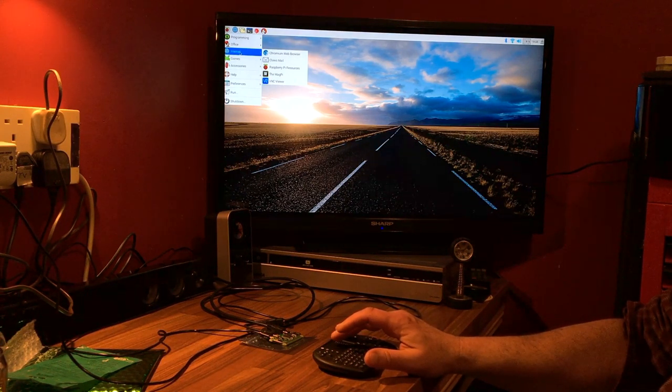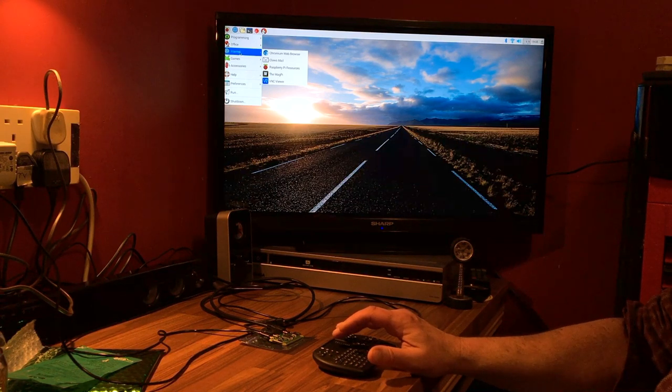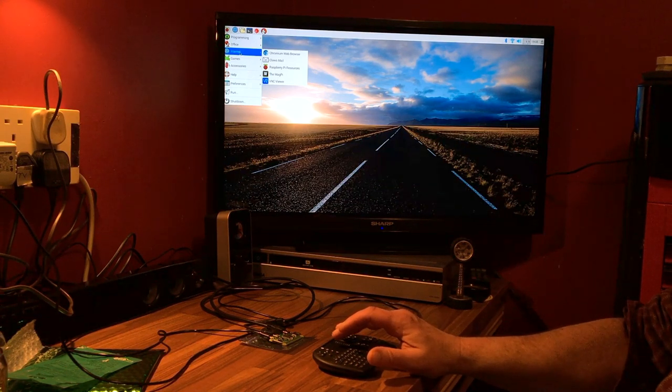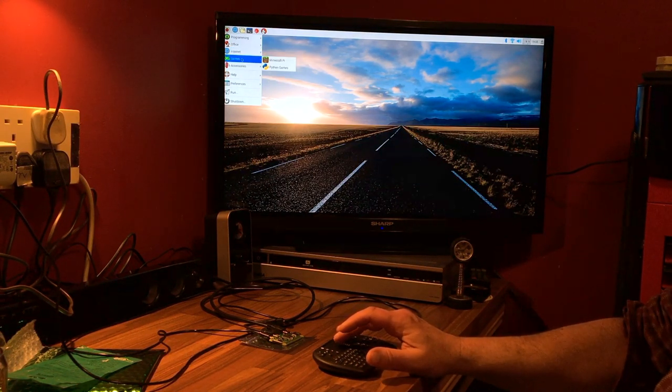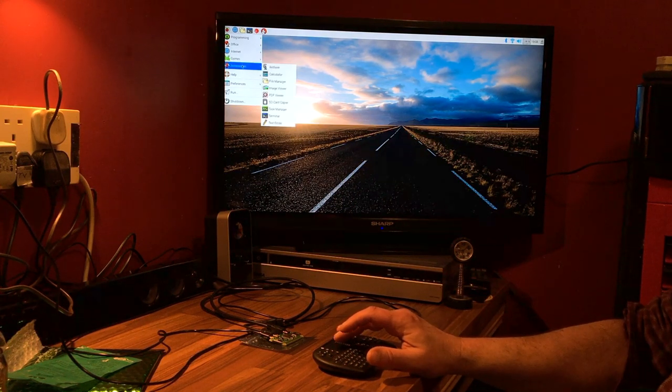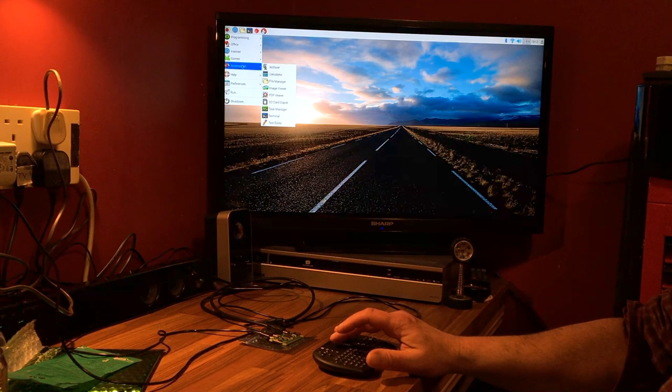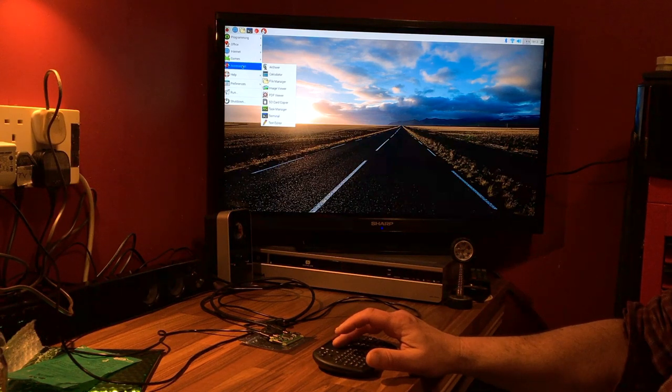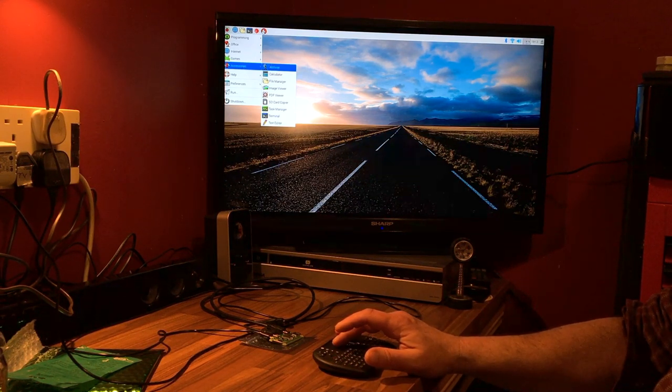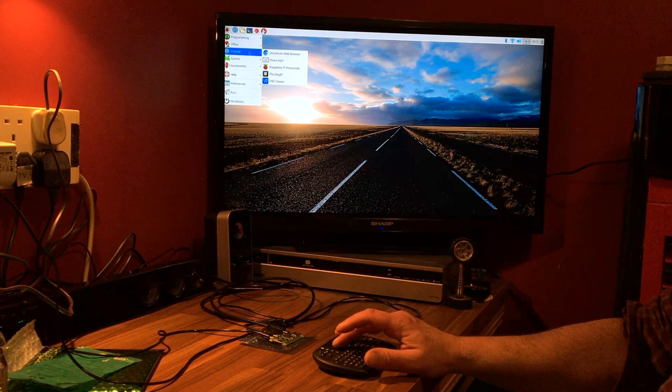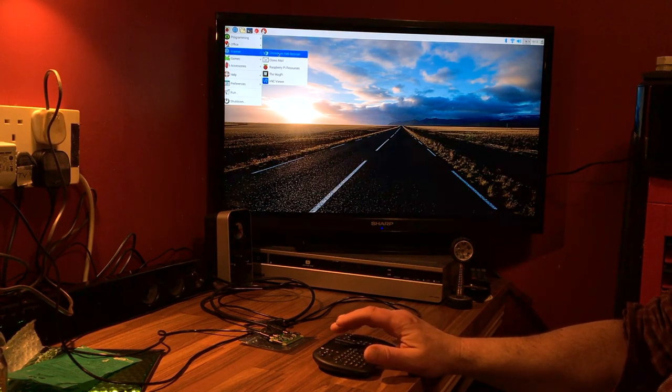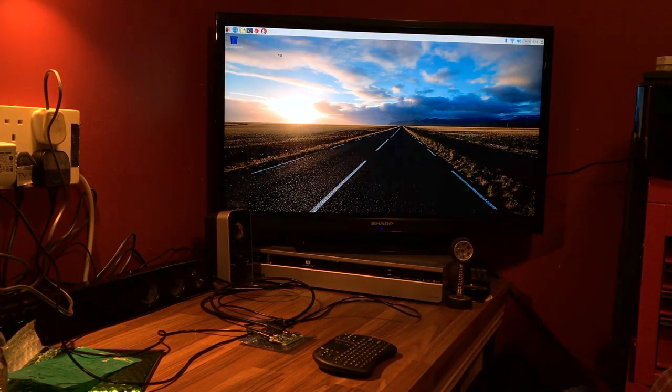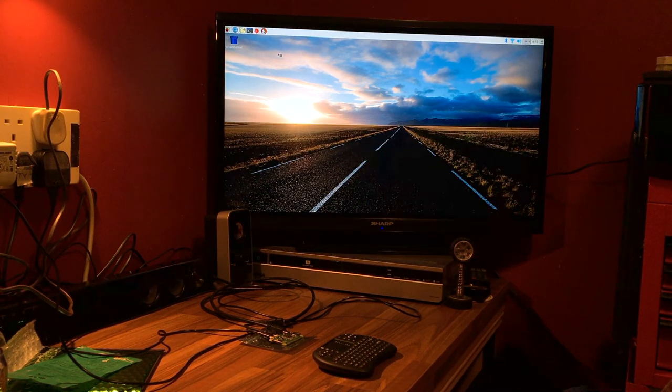They have their own version of office. You have your internet which has Chromium web browser. Now I do understand you can also get a version of Firefox if you like. It has a couple of games and then you have accessories. It seems quite a nice little gadget. Let's just try the internet.